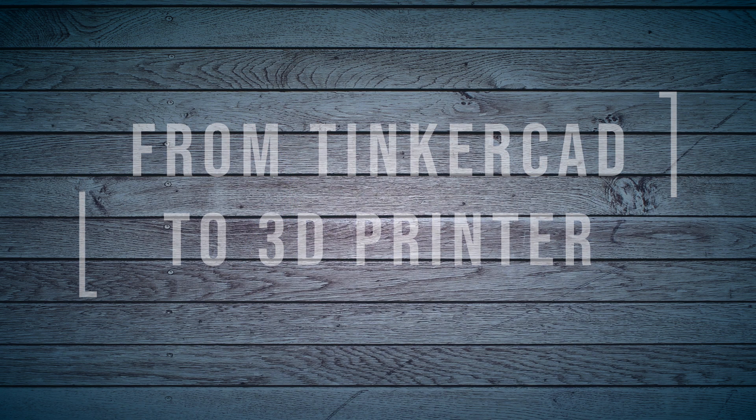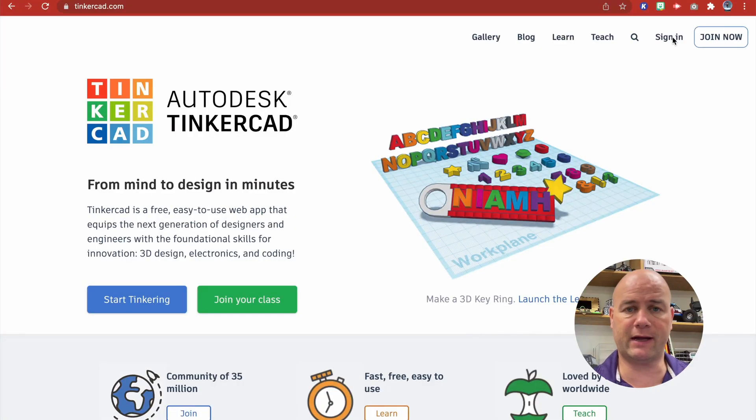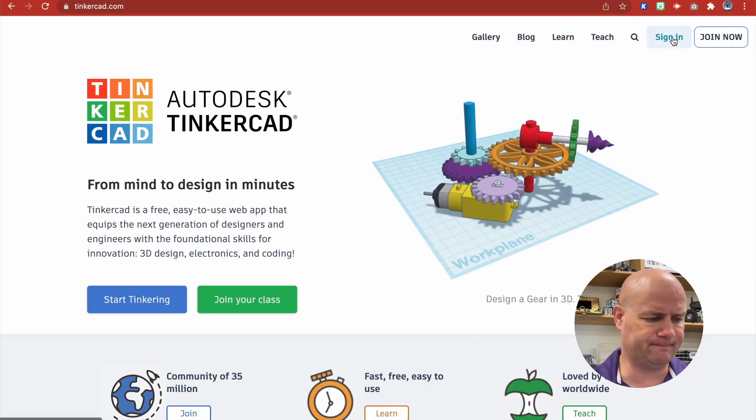Okay guys, so I am in Tinkercad. If you just go to Tinkercad.com, basically what we're going to create is a 3D model that we can download as an STL file. Then we pop it over to the driver for the printer, just like you would with anything else. If you've never created an account in Tinkercad, it's easy, it's free, just do it.